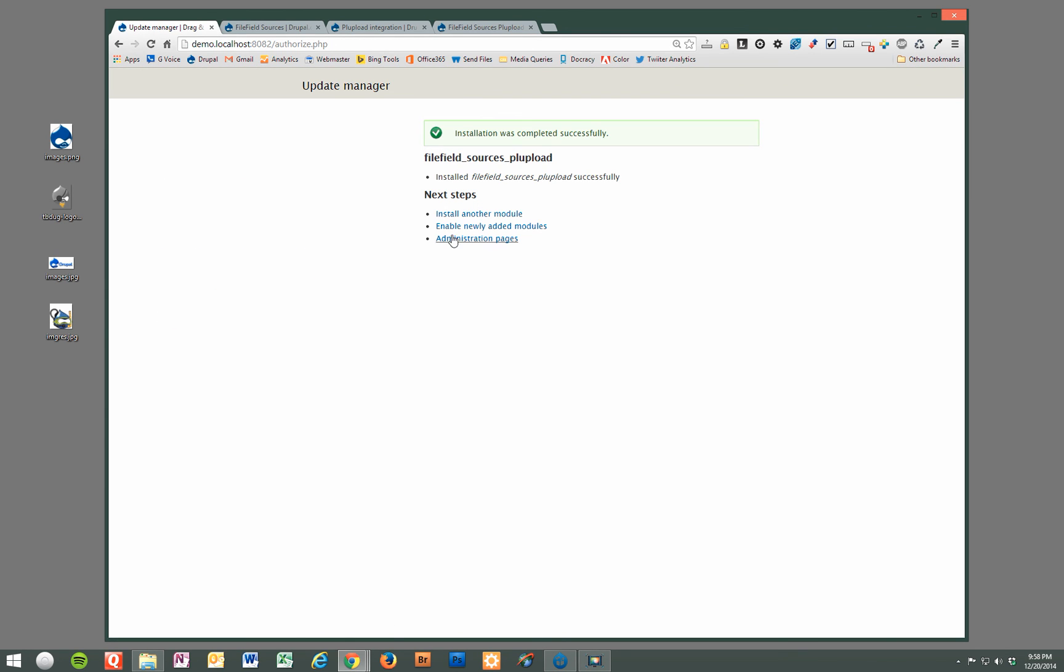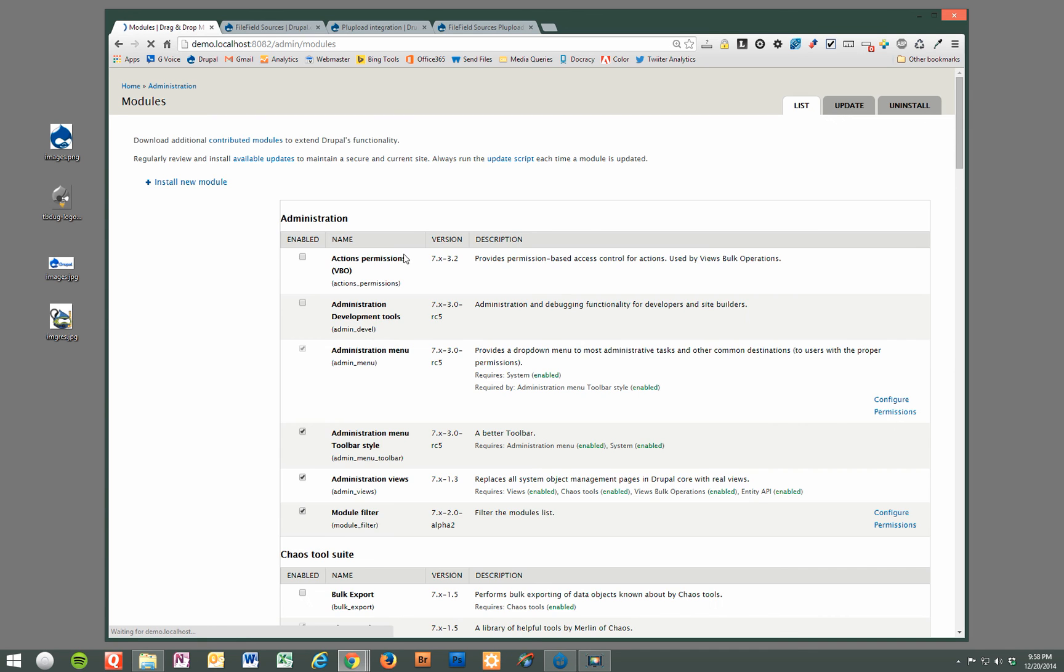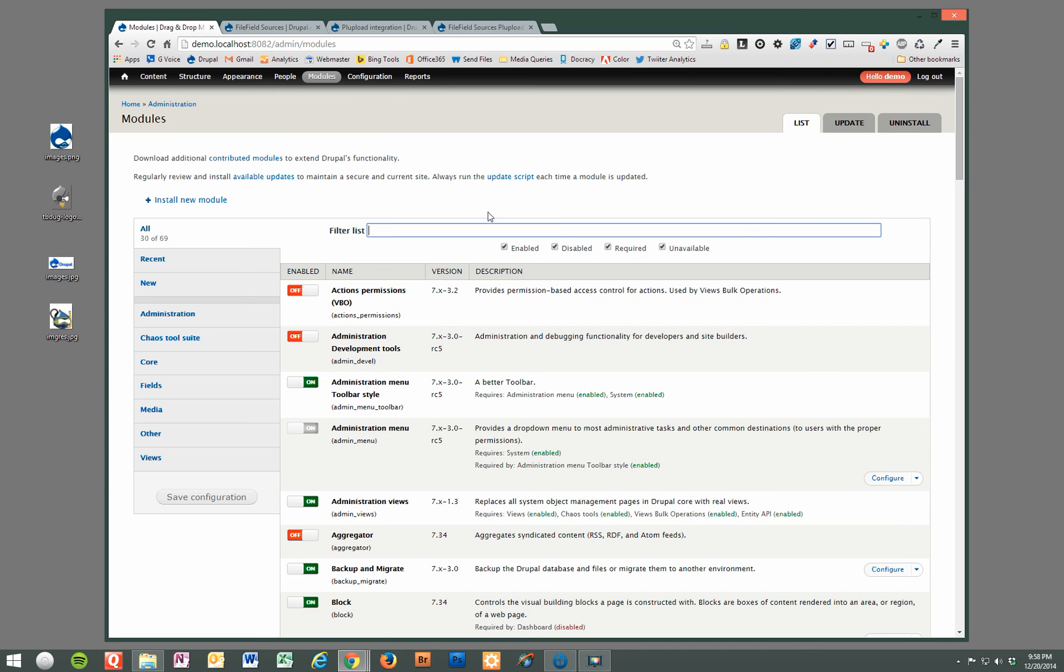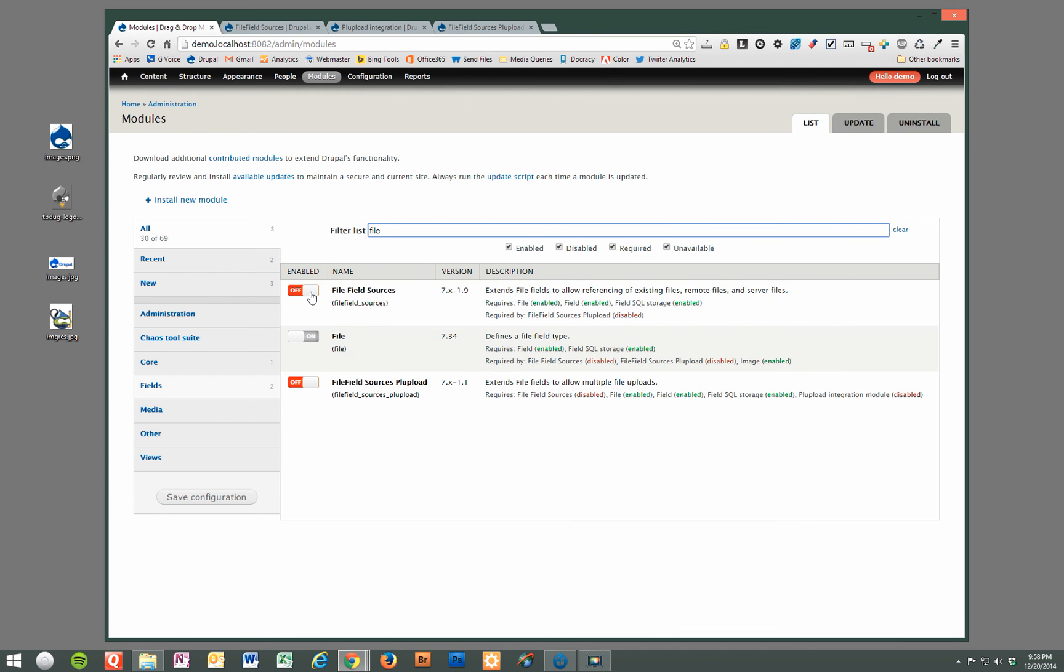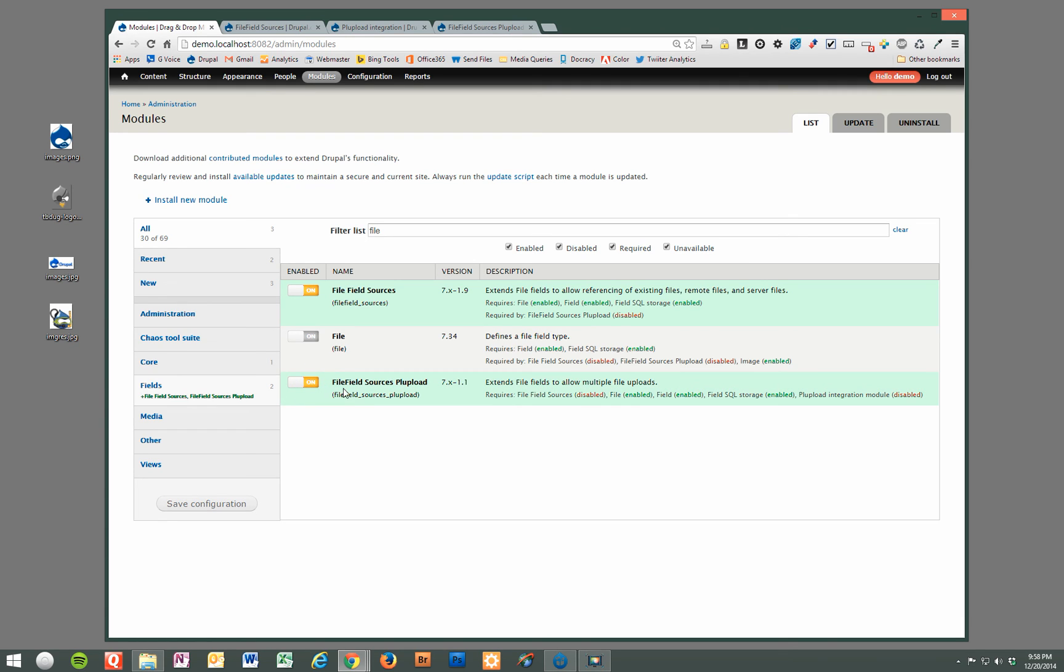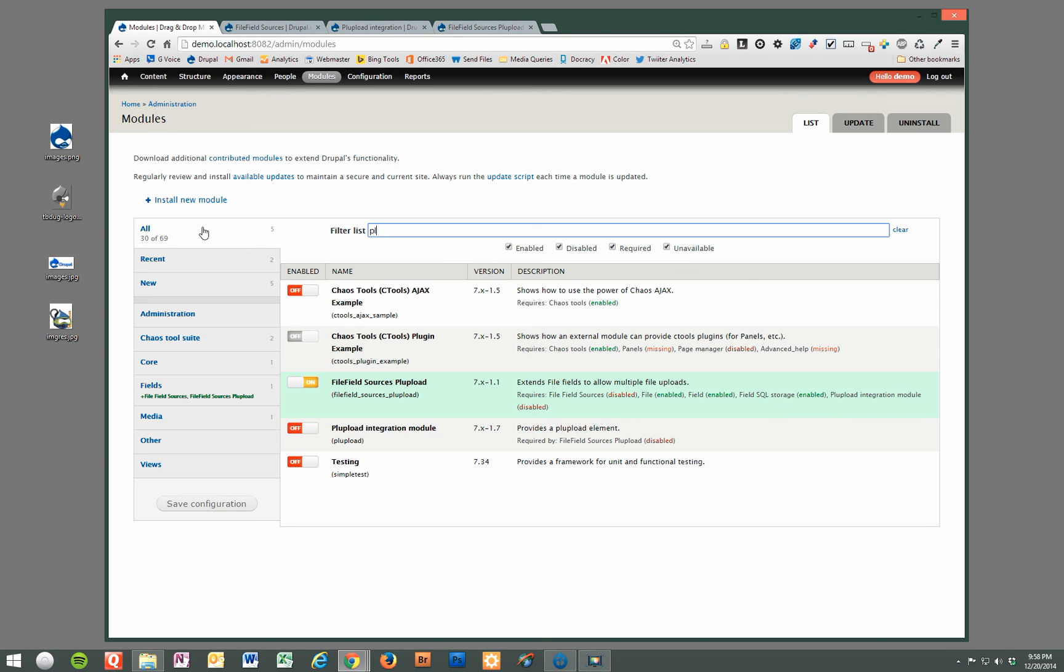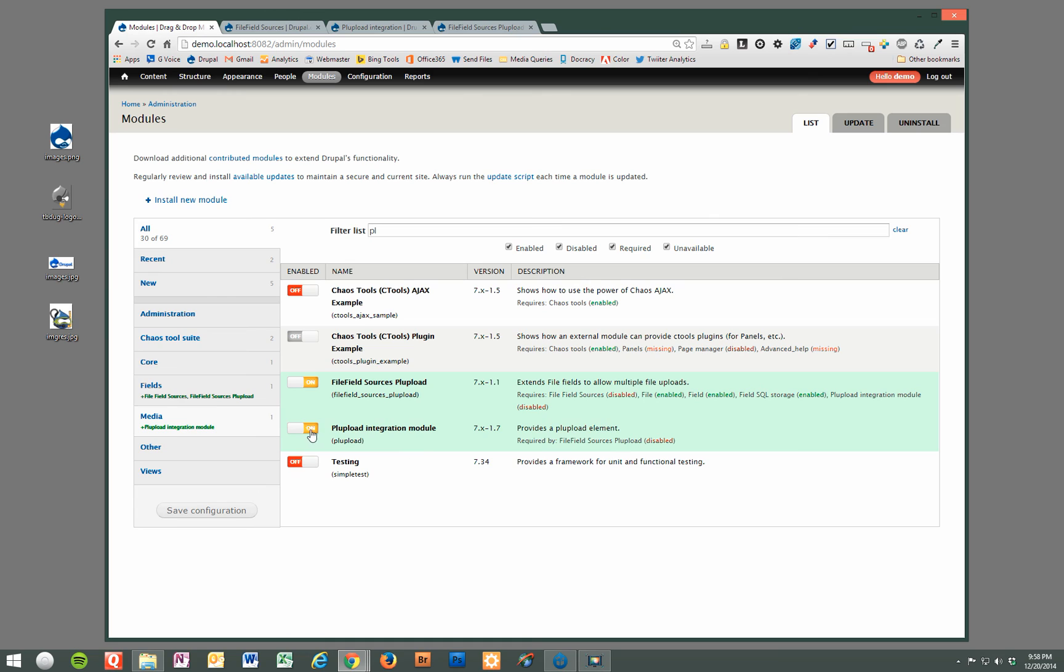And now we're going to go ahead and enable those three modules. So file field sources, file field sources PL upload, and PL upload integration module. And we're going to save this.